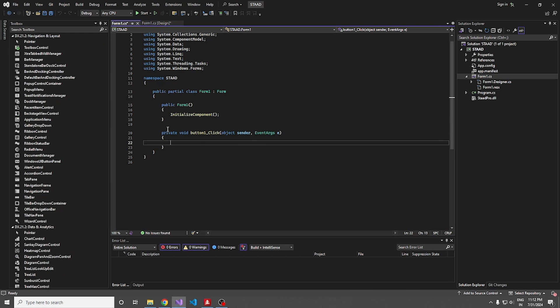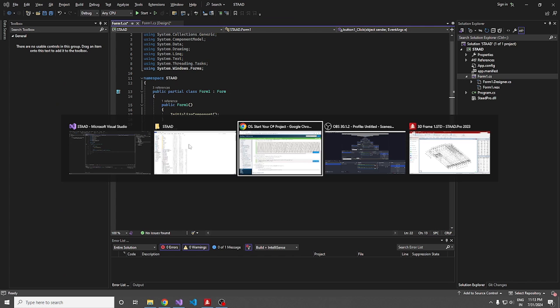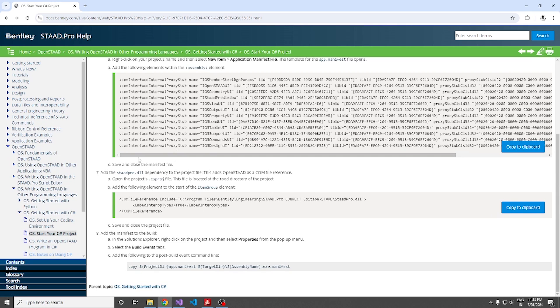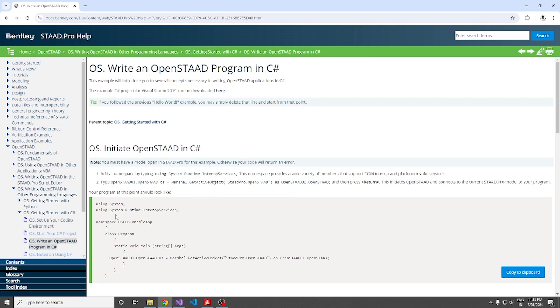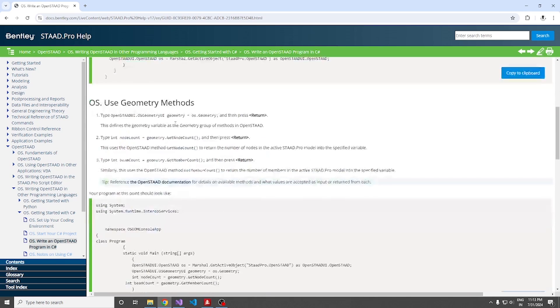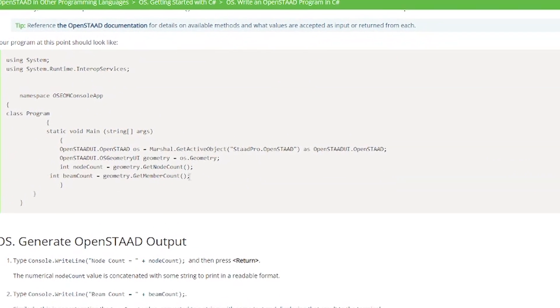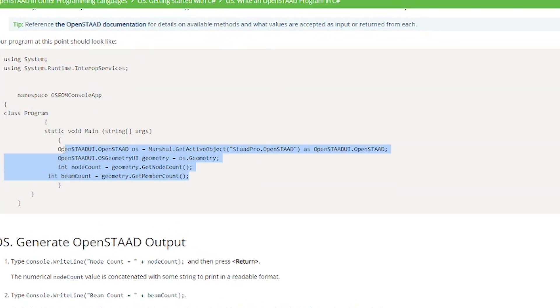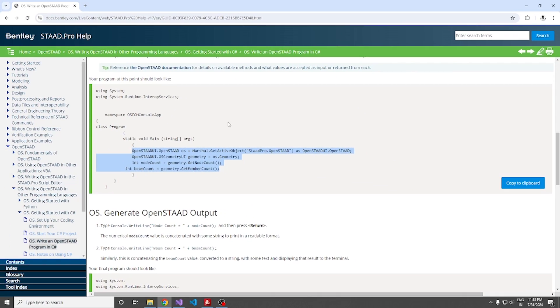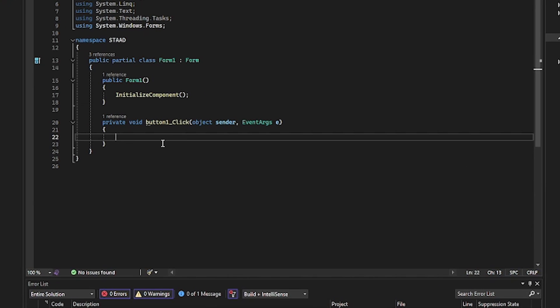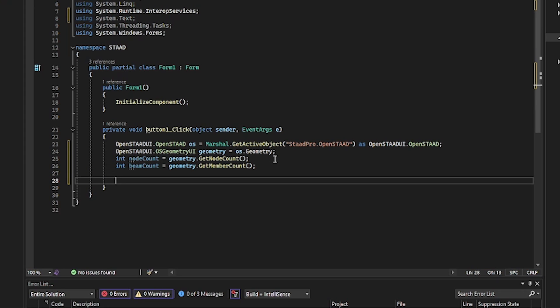For that, I'm going to button click event. If you go to write an OpenSTAAD program in C sharp, there will be a sample program. This one. I'm just going to copy this one and paste it over here. And that's all. It is done.